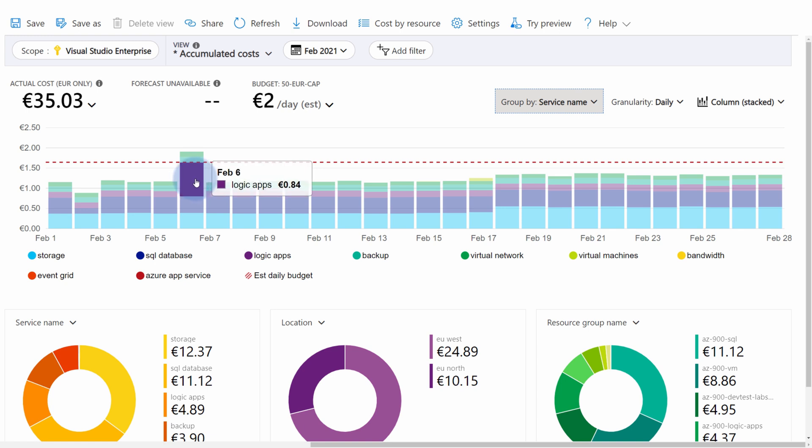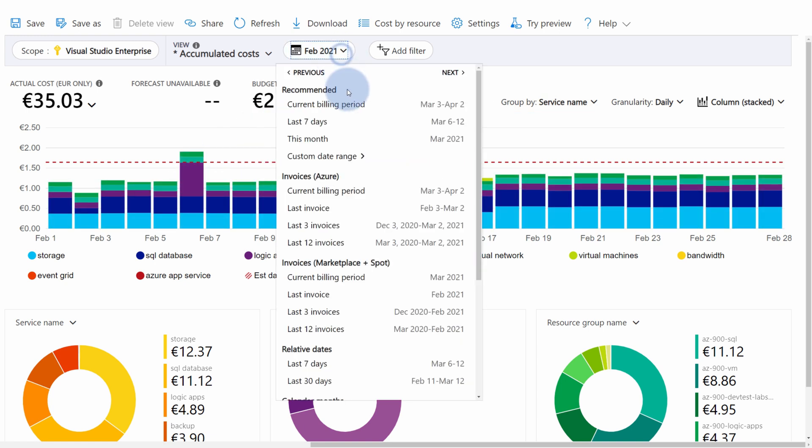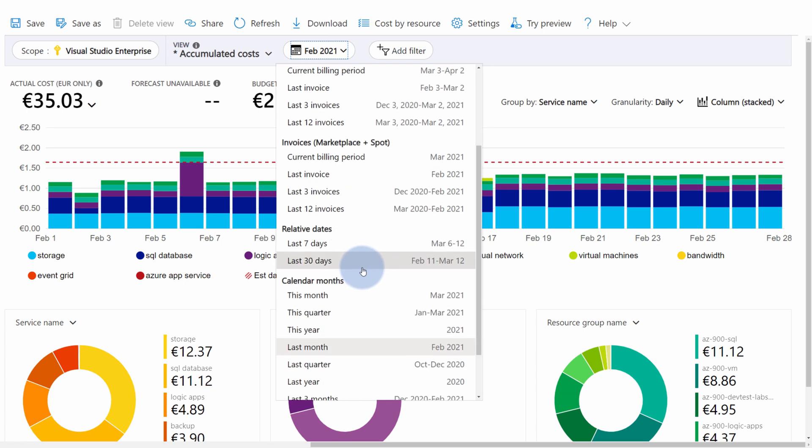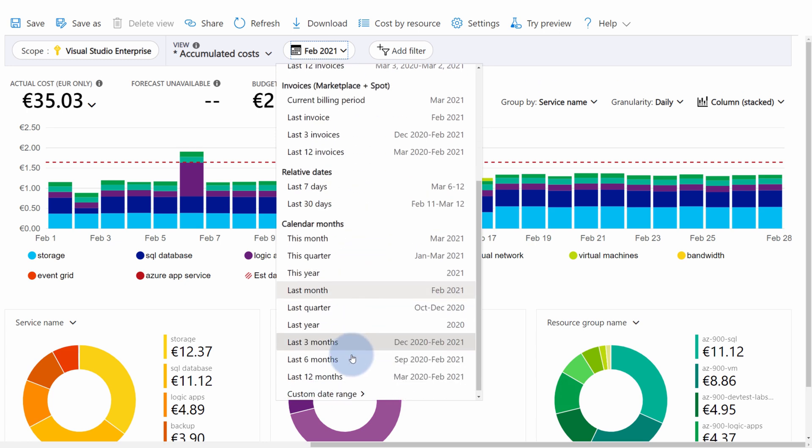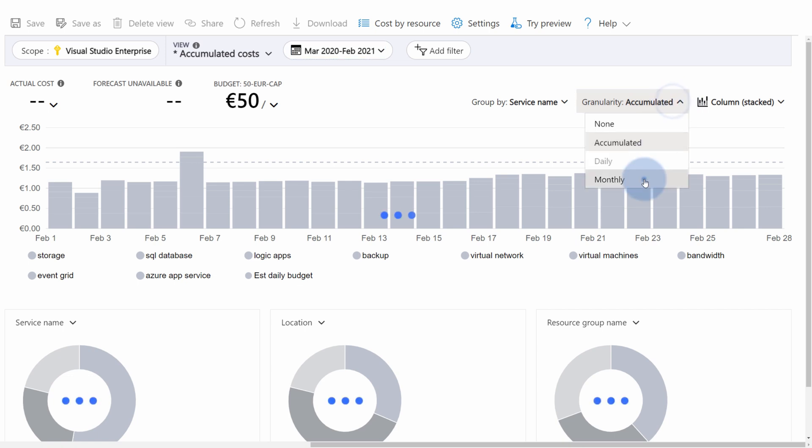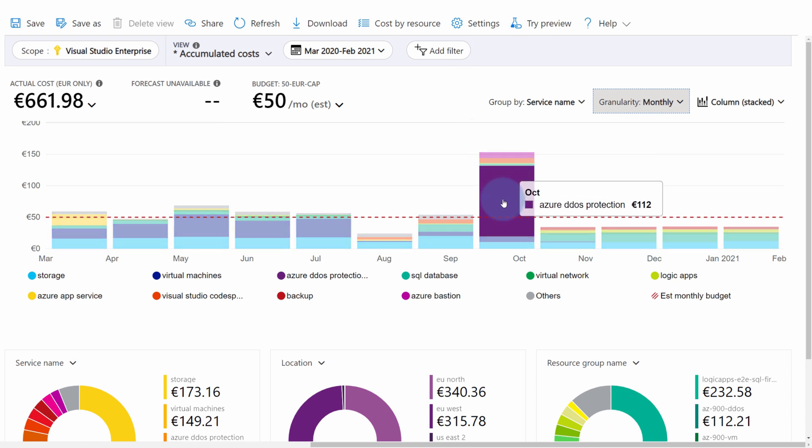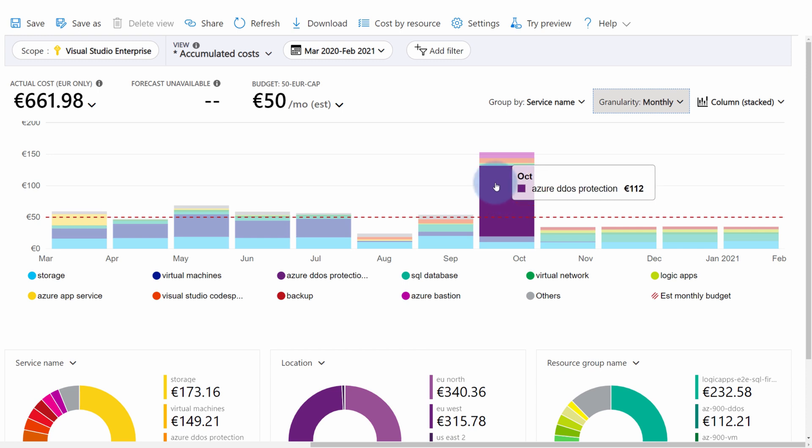If you want to understand your yearly billing, it is also as simple as changing February to last 12 months and then changing the granularity to monthly. This way you can understand what is the total cost of your Azure subscription in each month. As you can see, during the month of October, I paid a lot of money for Azure DDoS protection simply because I forgot to turn it off. I guess it happens to all of us. But with Azure Cost Management without any technical knowledge, you can understand and review the key cost drivers for your Azure environment.